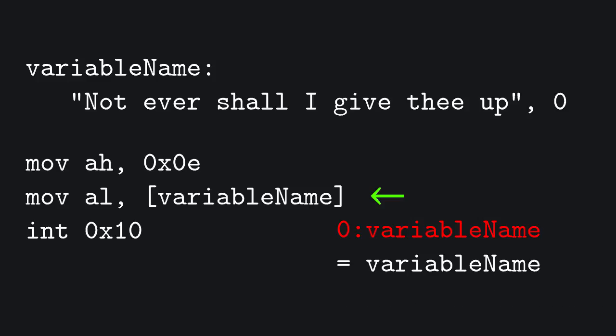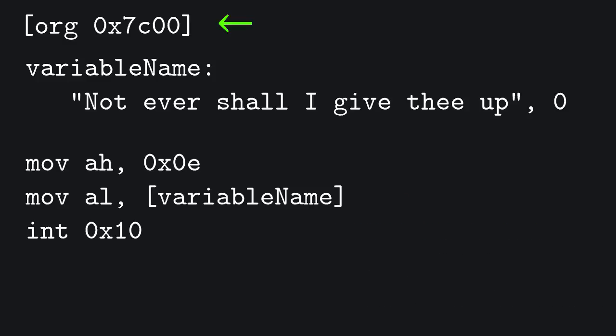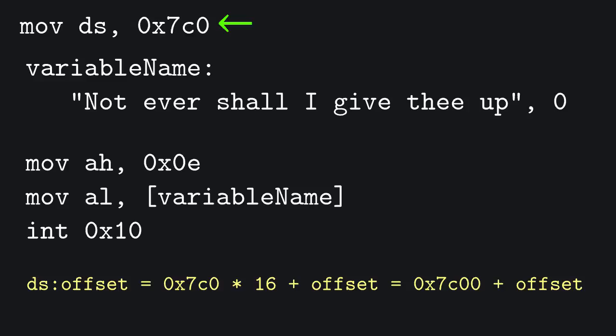Also, remember we had to set the origin of the memory addressing to 7C00. Well, turns out that another way to offset the memory by 7C00 is to set DS to 0x7C0, since 0x7C0 times 16 is in fact 0x7C00.